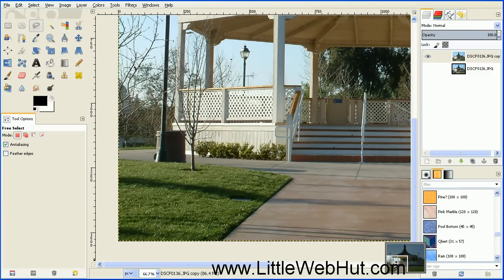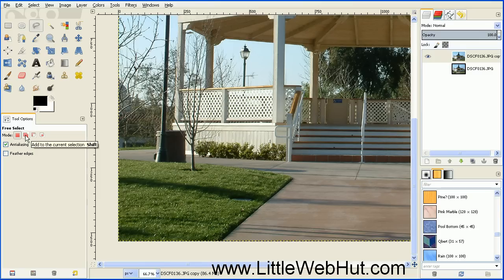Then I can select the grass area on the left. And before continuing with the selection, if I press this button right here under the tool options, this will allow me to add to my selection instead of replacing it. So then just like before, I'll use this tool to select the area that I want to erase.